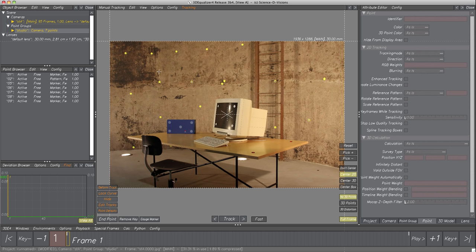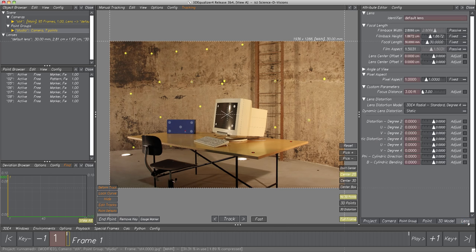Let's start with a quick look at our lens attributes in the Attribute Editor — select Tab Lens. Here we find all lens-related parameters used for the reconstruction procedure. The default settings are suitable for most standard reconstructions. Just parameters Focal Length and Distortion need to be examined in detail later.